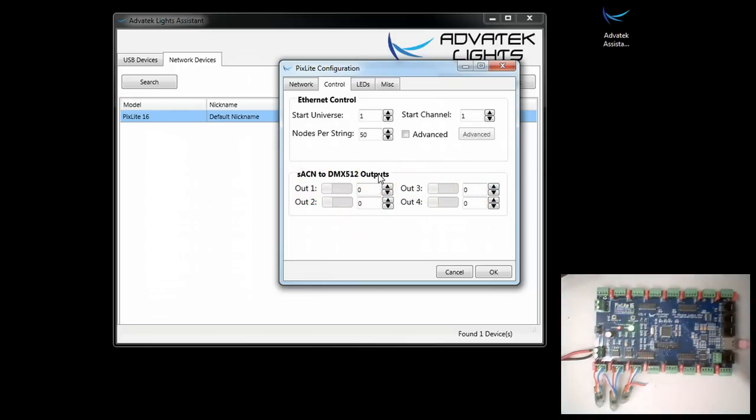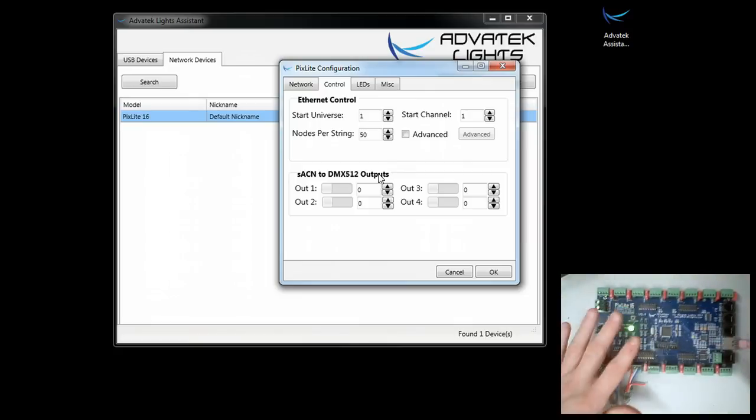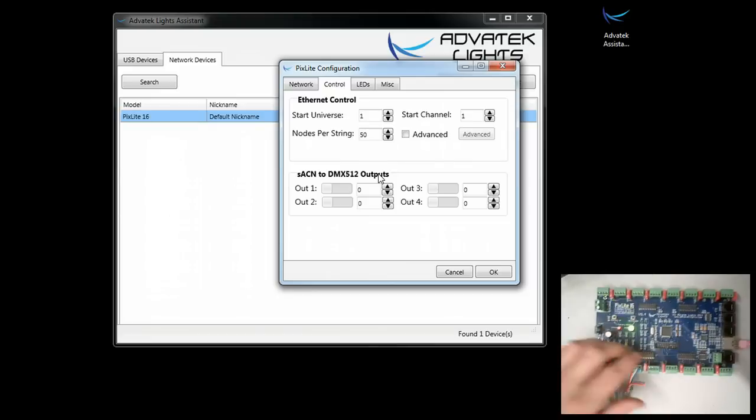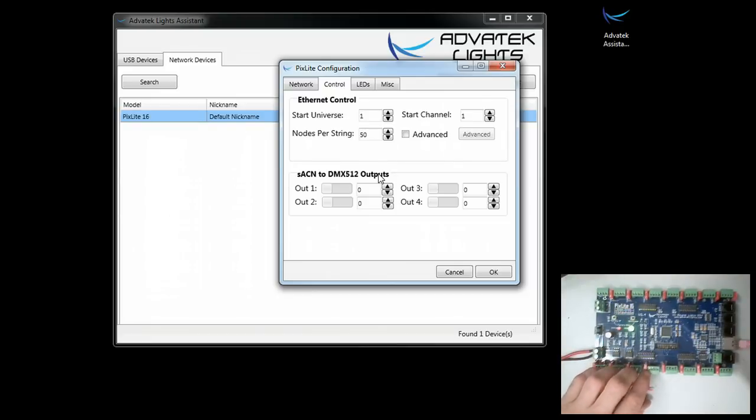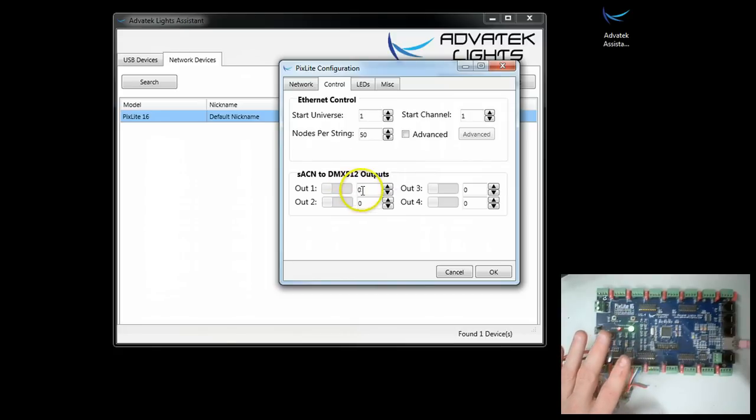Because you're not having to split these outputs with your pixel outputs, your SPI based outputs, that means you can also use these together at the same time. All you have to do is simply specify the universe.